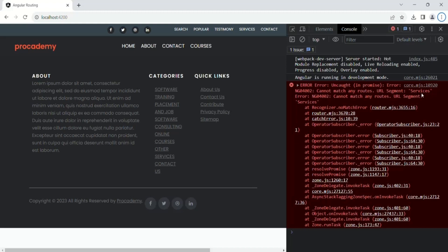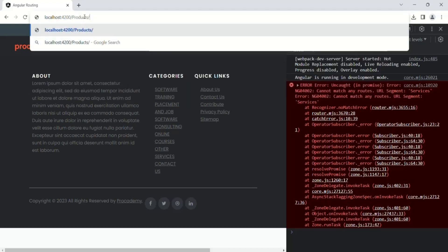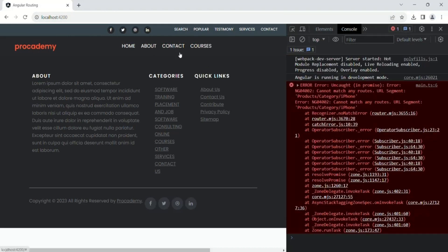The error says: 'Cannot match any routes for the URL segment services' — that's because we have not defined any route for the path 'services'. In the same way, if I type root URL slash products slash category slash iPhone, the path is product slash category slash iPhone, and the error says it cannot match any routes for that URL segment. For that path we have not defined any route, so that's why we get this error.